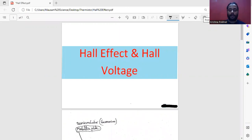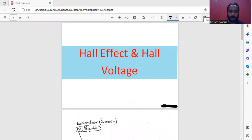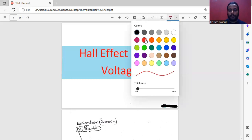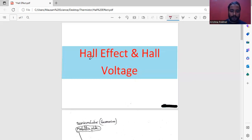Hello everyone, welcome back to my YouTube channel. Today in this class I want to talk about Hall Effect and Hall Voltage. We will be bounded with some rules — we will only study the Hall Effect, Hall Voltage, and how to take data in our practical lab. Now I would like to move towards the explanation of Hall Effect and Hall Voltage: what do you mean by Hall Effect and what do you mean by Hall Voltage?